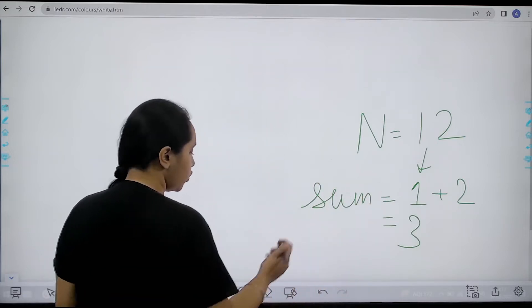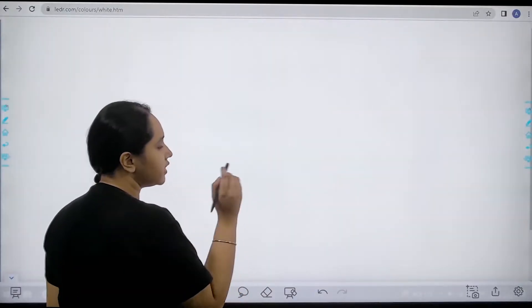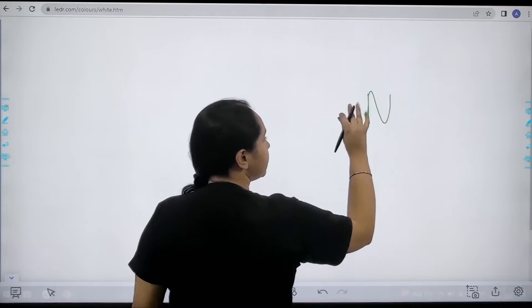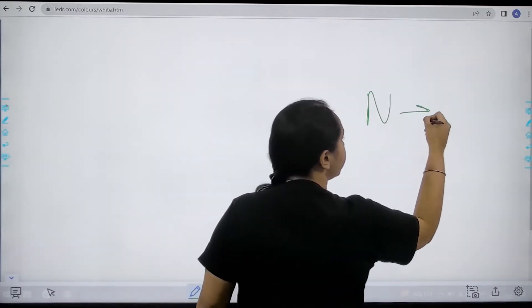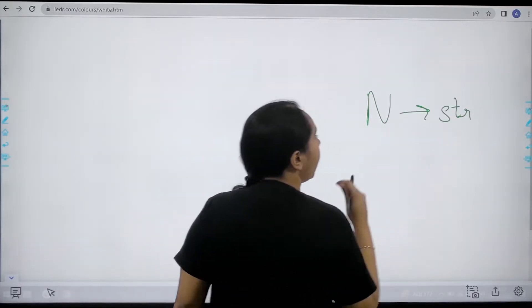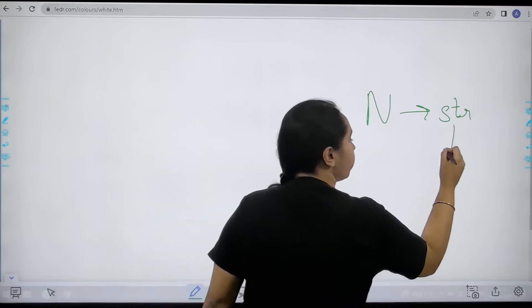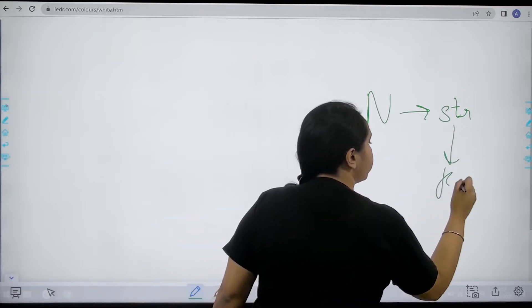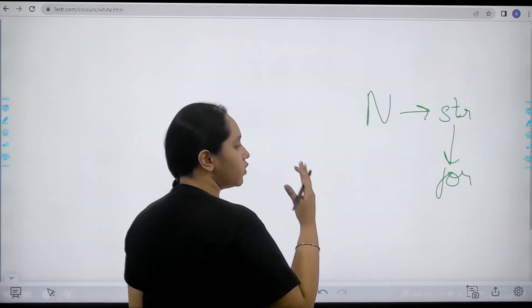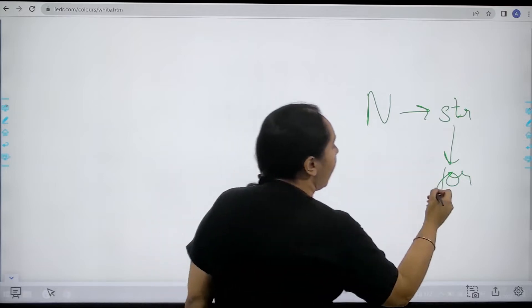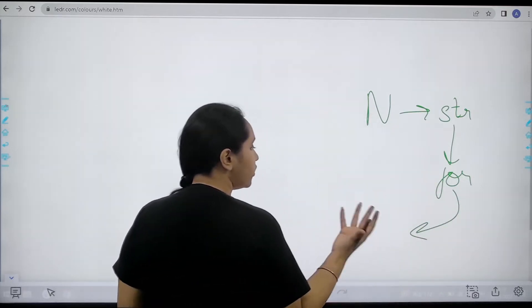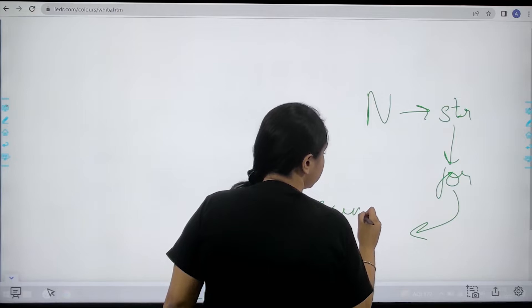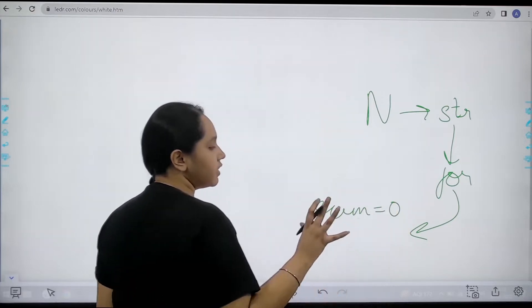How to do it? First step is I will convert this n, which is an integer value, into string. After converting it into a string value I will apply the for loop so that I can traverse the entire digit. After this I will declare a sum which initially is 0.